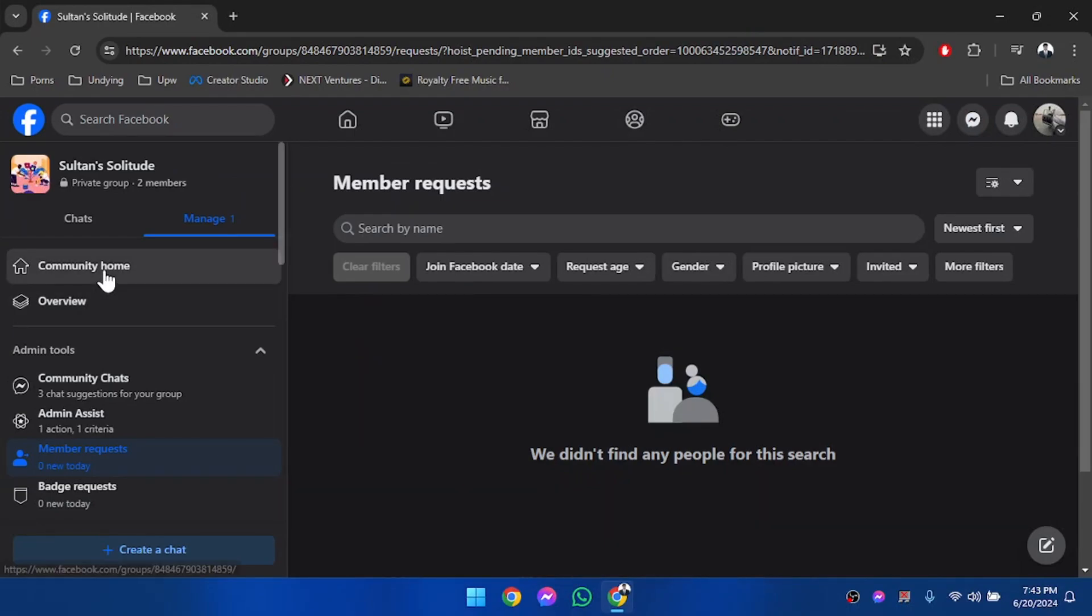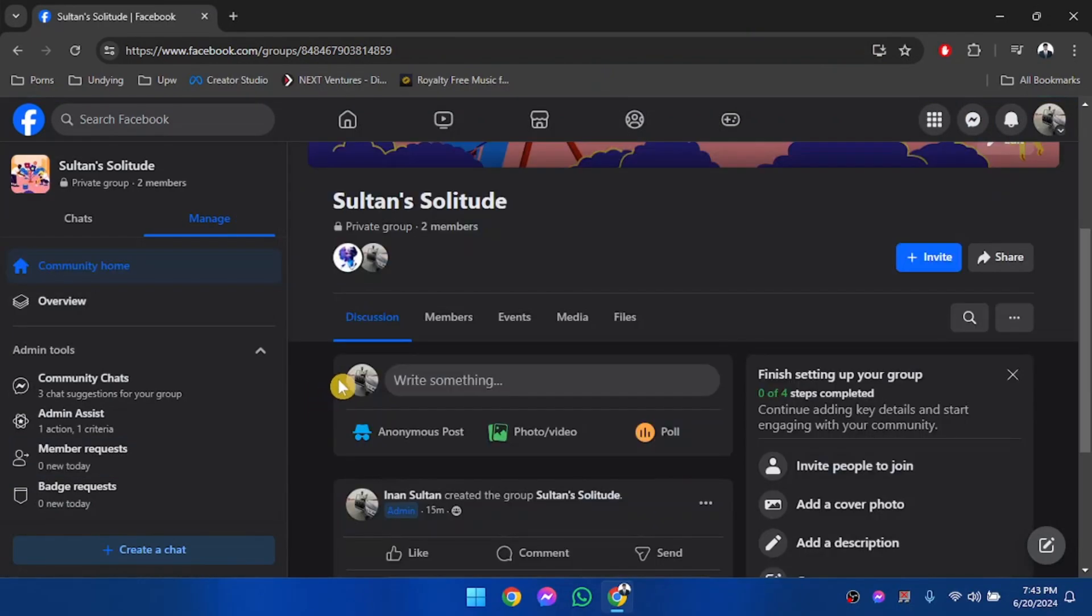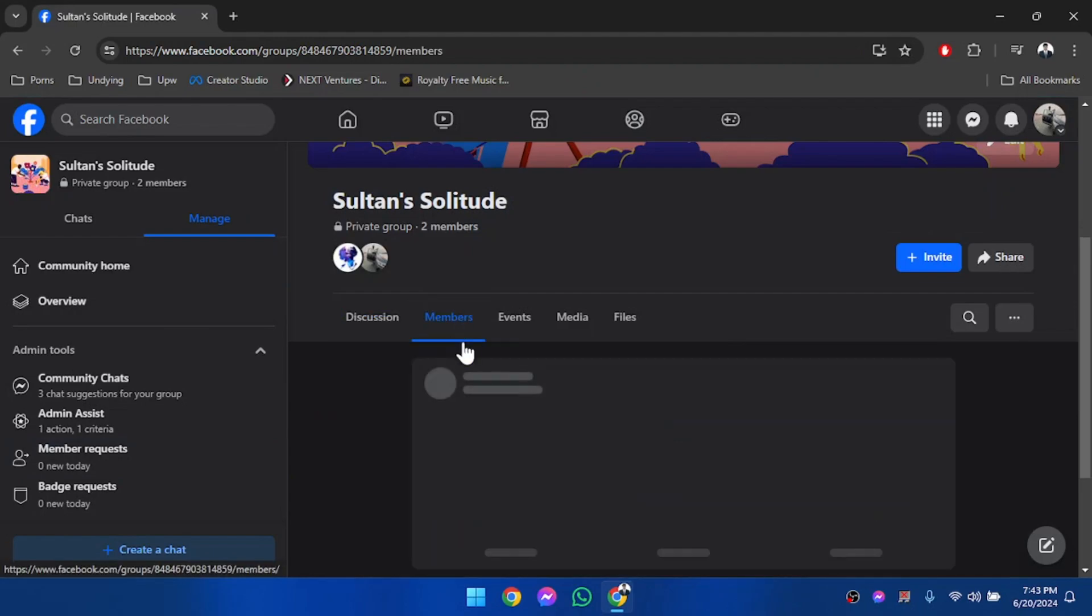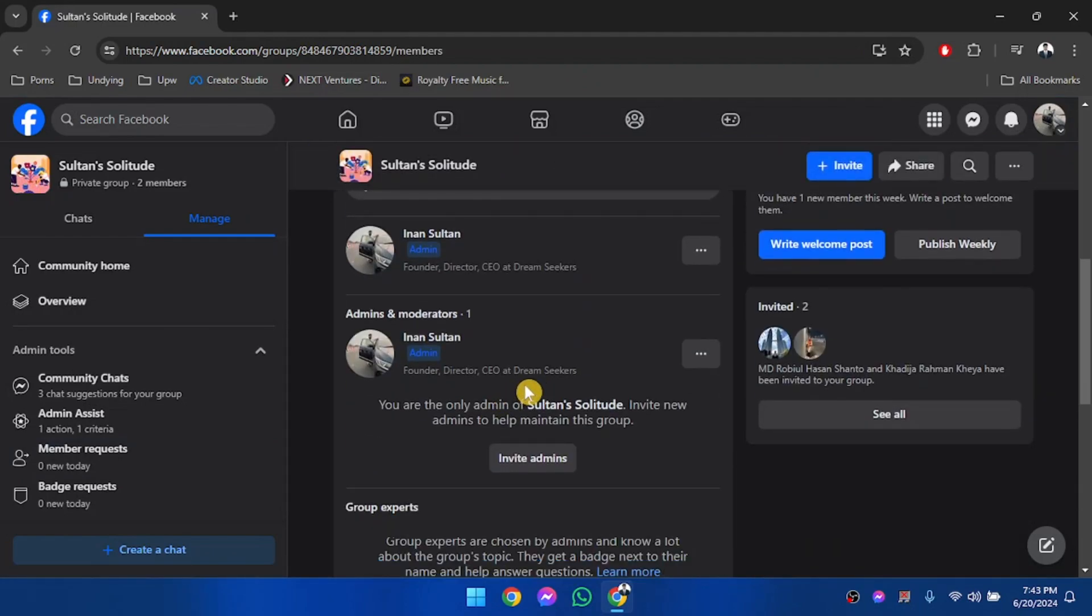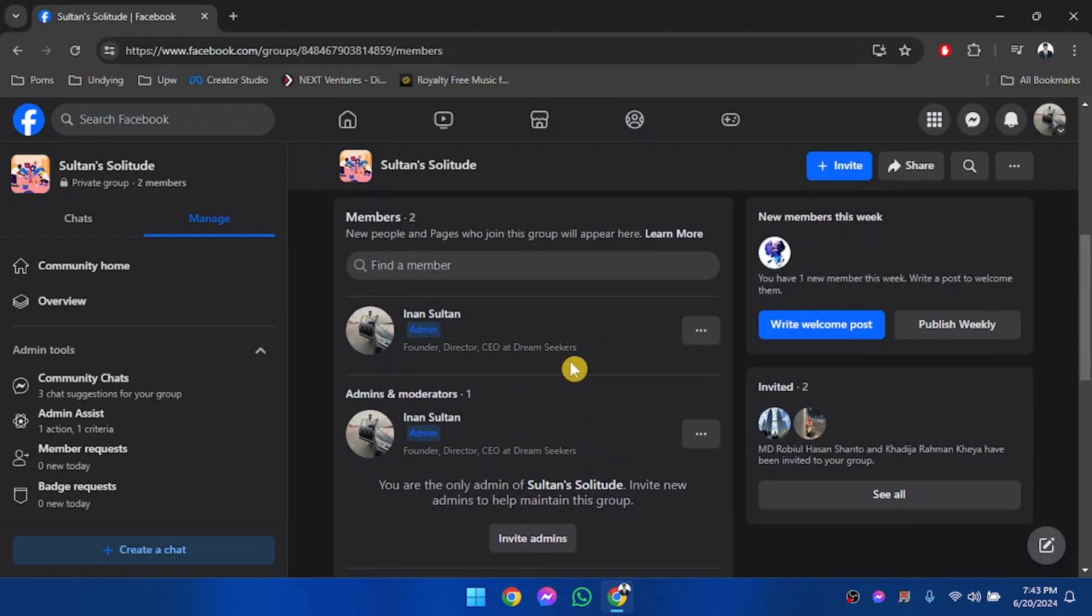After approving the page, we're going to go to Community Home and get back to the home page of the group. Then we're going to click on Members. From here, we are going to be able to see all the members that are currently in the group.